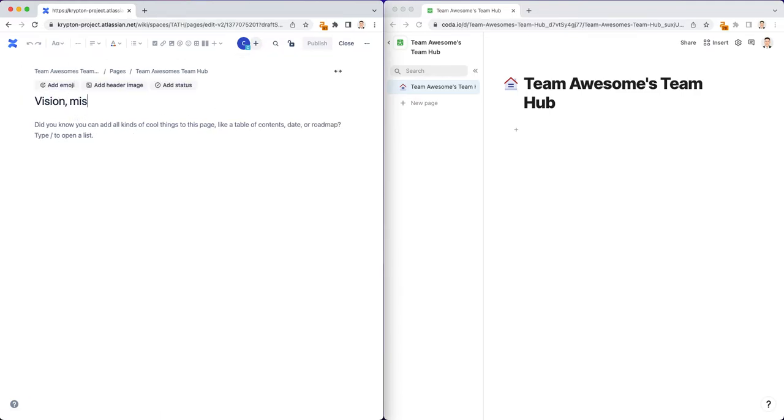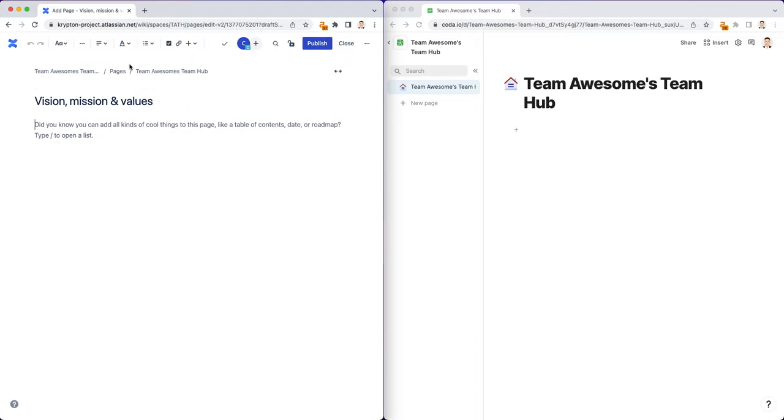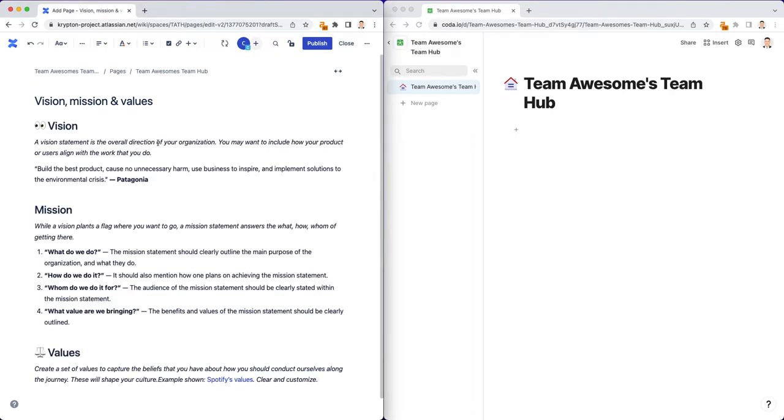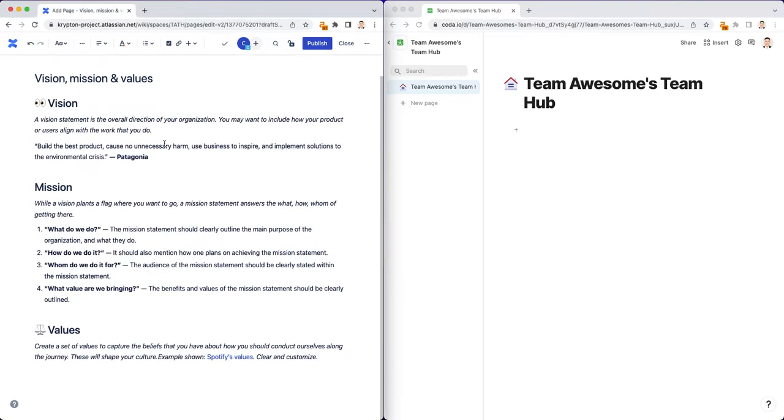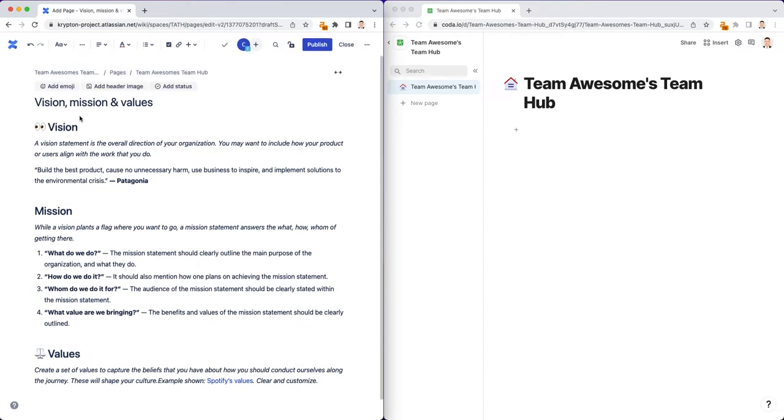Vision, mission, and values. And I'm going to copy and paste some of the content for my mission, vision, values from another page that I already have just to keep things moving faster. So let me just copy all this stuff here. And there we have it.